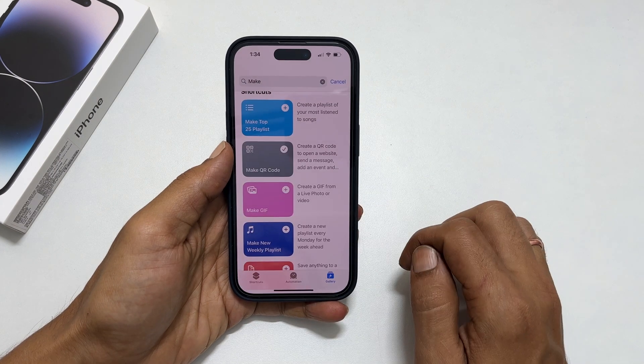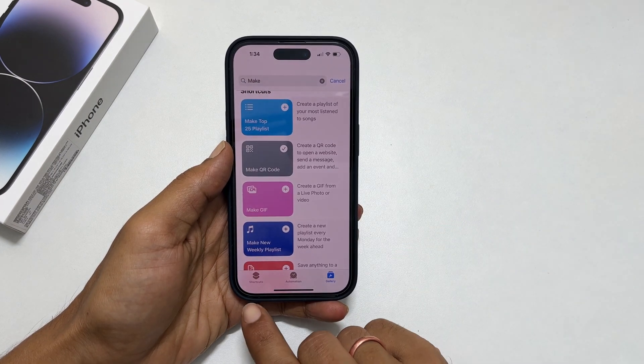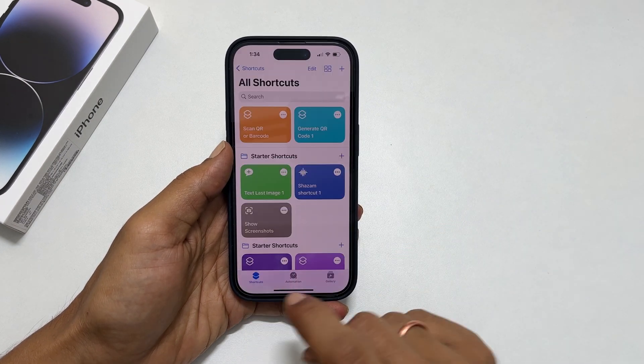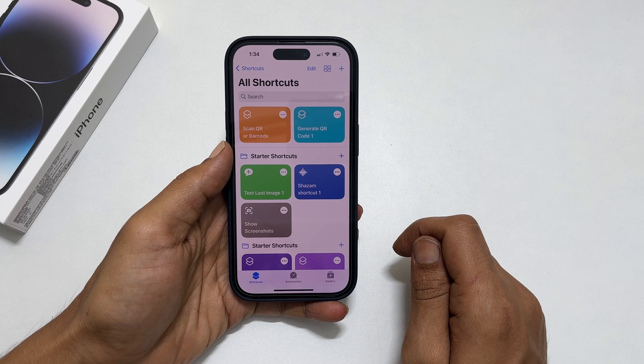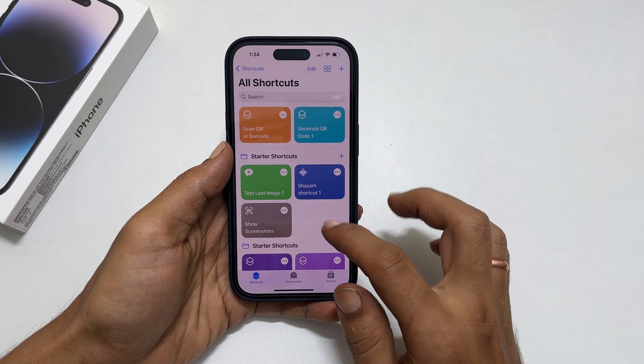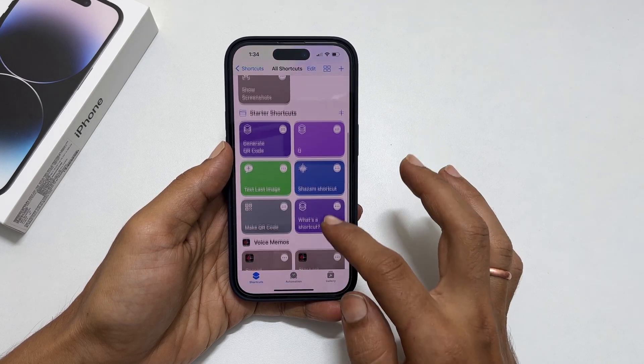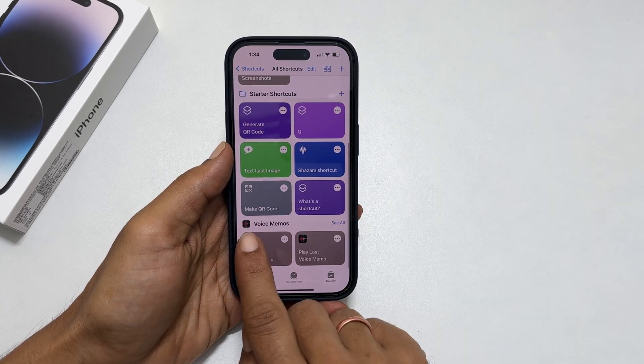Next, tap Shortcuts from the bottom right. Here, find Make QR Code and tap on it.